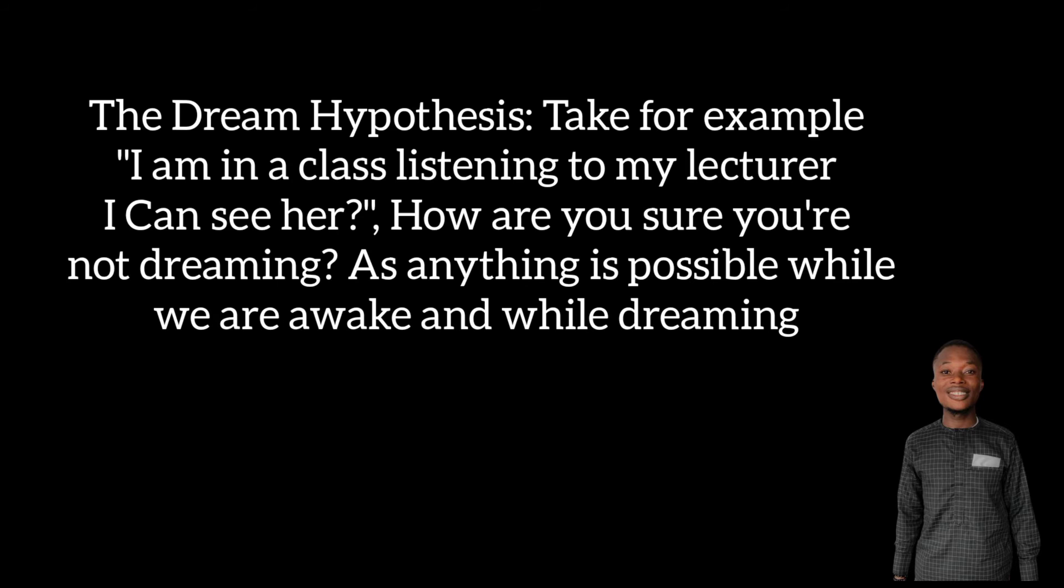The other one is the dream hypothesis. Here he said how is he sure that he is not dreaming? Sitting close to the fire is also possible for him in his dream. Whatever happens in life as humans, most of the actions we take can also happen in a dream. He used this to doubt also, saying that he could actually be dreaming. You listening to this audio could actually be dreaming right now.